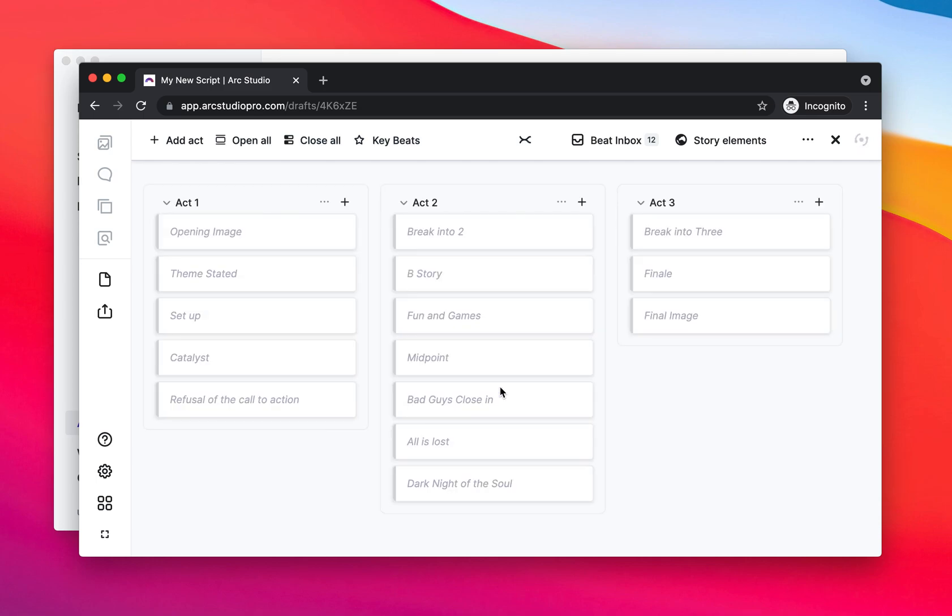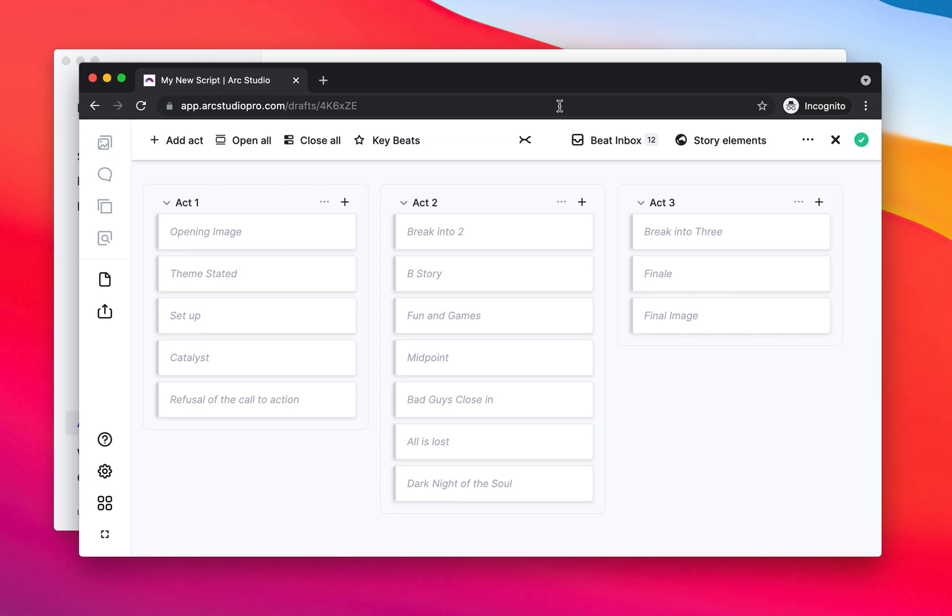So now it's open. They have refusal of the call to action. They only have three act columns and everything is set up how I want it to be set up. So this is very useful for sharing this with your friends and not starting from scratch all the time, but starting with the templates that you like.